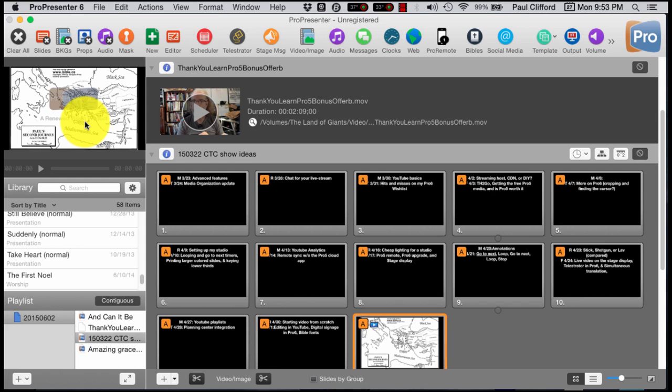So that's the ProPresenter remote, and I hope that has helped you understand a little bit of some of the power that this software has.